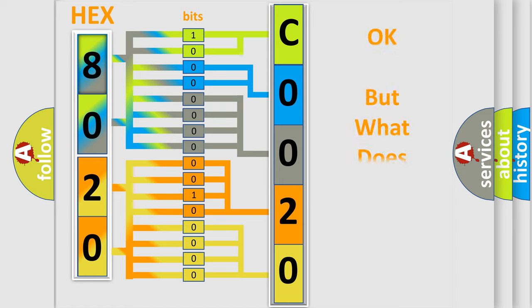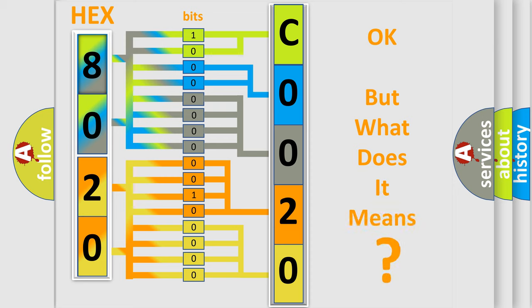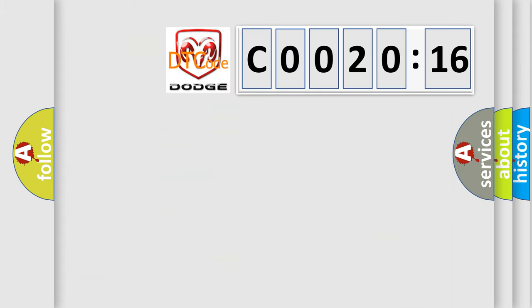We now know in what way the diagnostic tool translates the received information into a more comprehensible format. The number itself does not make sense to us if we cannot assign information about what it actually expresses. So, what does the diagnostic trouble code C002016 interpret specifically for Dodge car manufacturers?